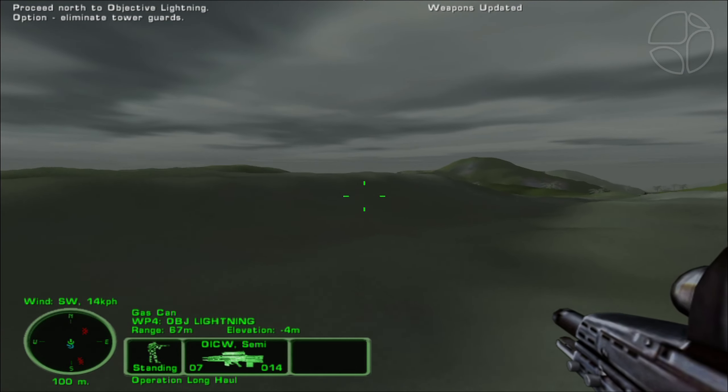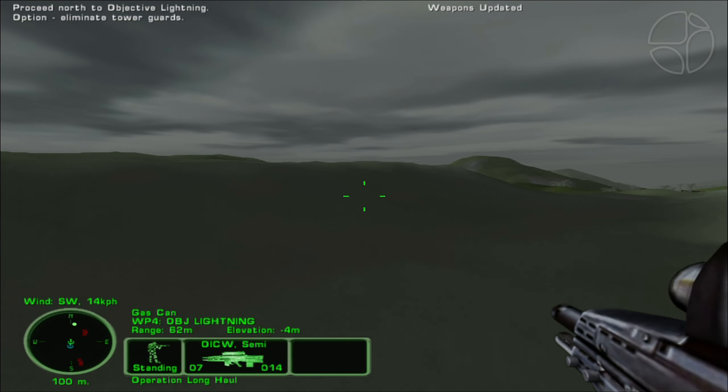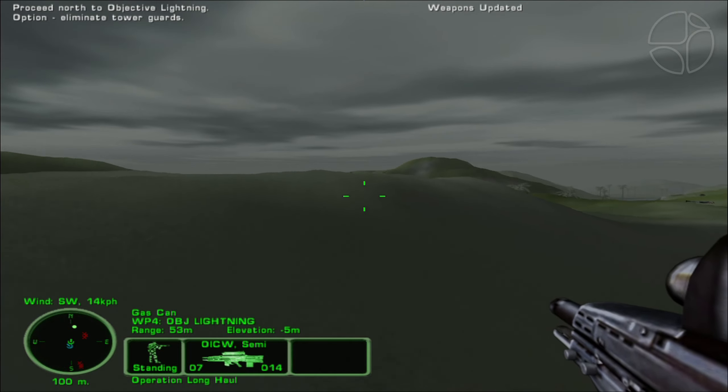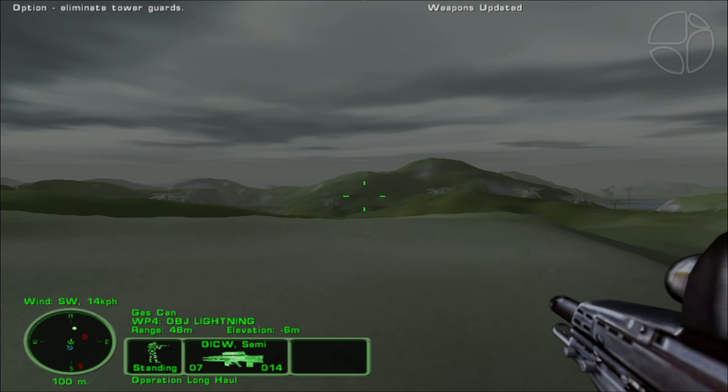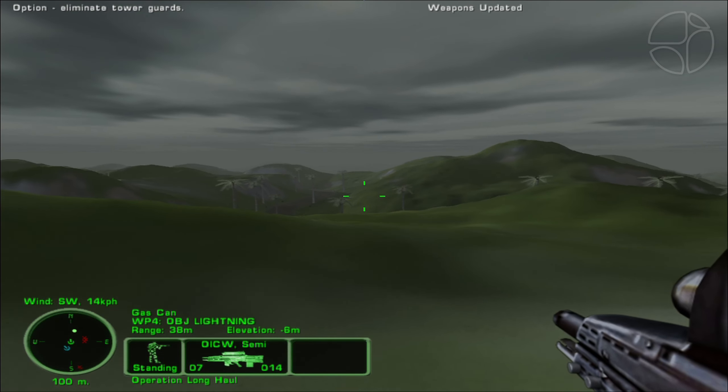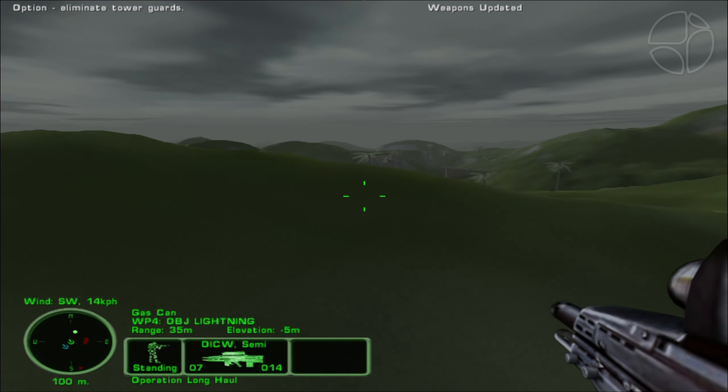This is King Six. The convoy is being escorted by pickup trucks. Eliminate the pickups and troops. Save the transports for recovery. Roger that.